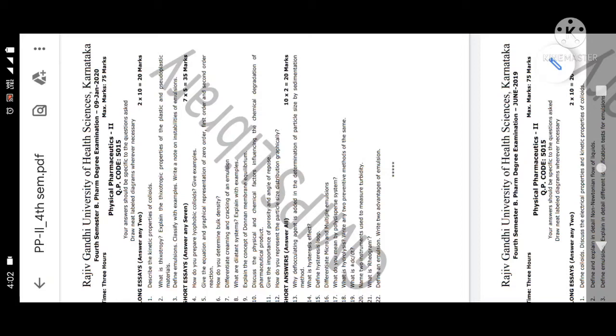The first question is a 10 marks question: Describe the kinetic properties of colloids. This is a very important question repeatedly asked in examinations. Kinetic means motion or movement properties of colloids you have to mention.